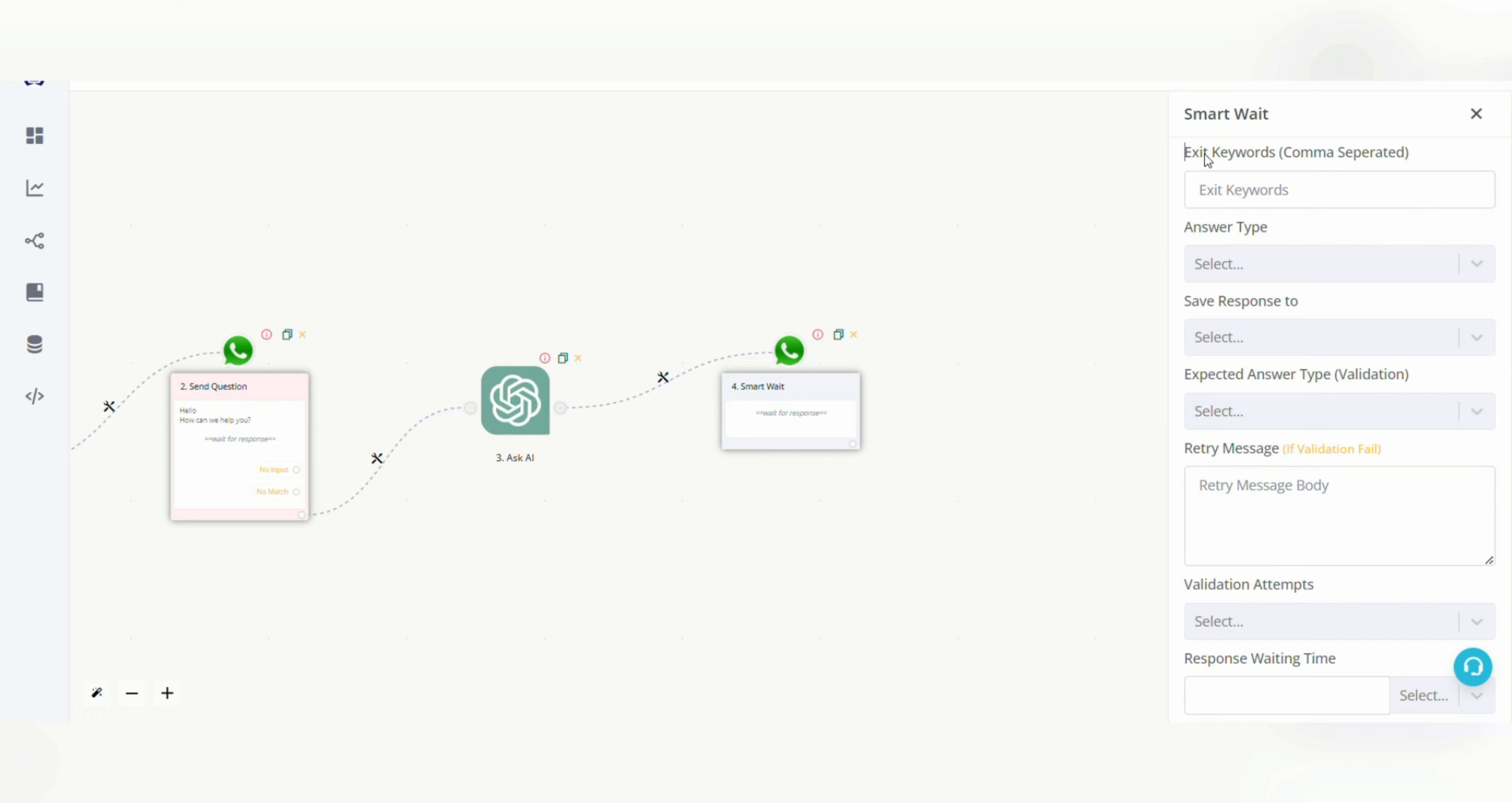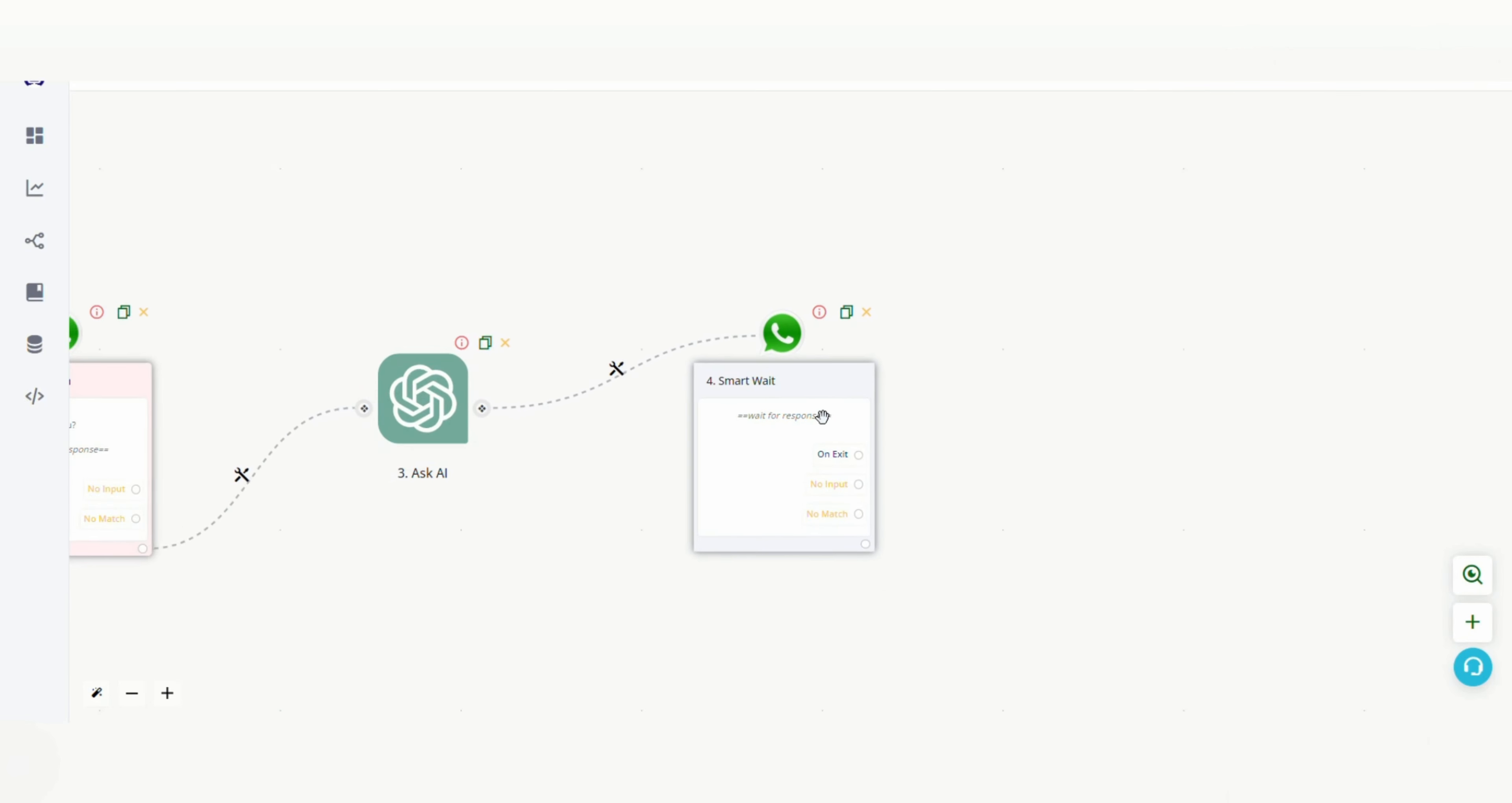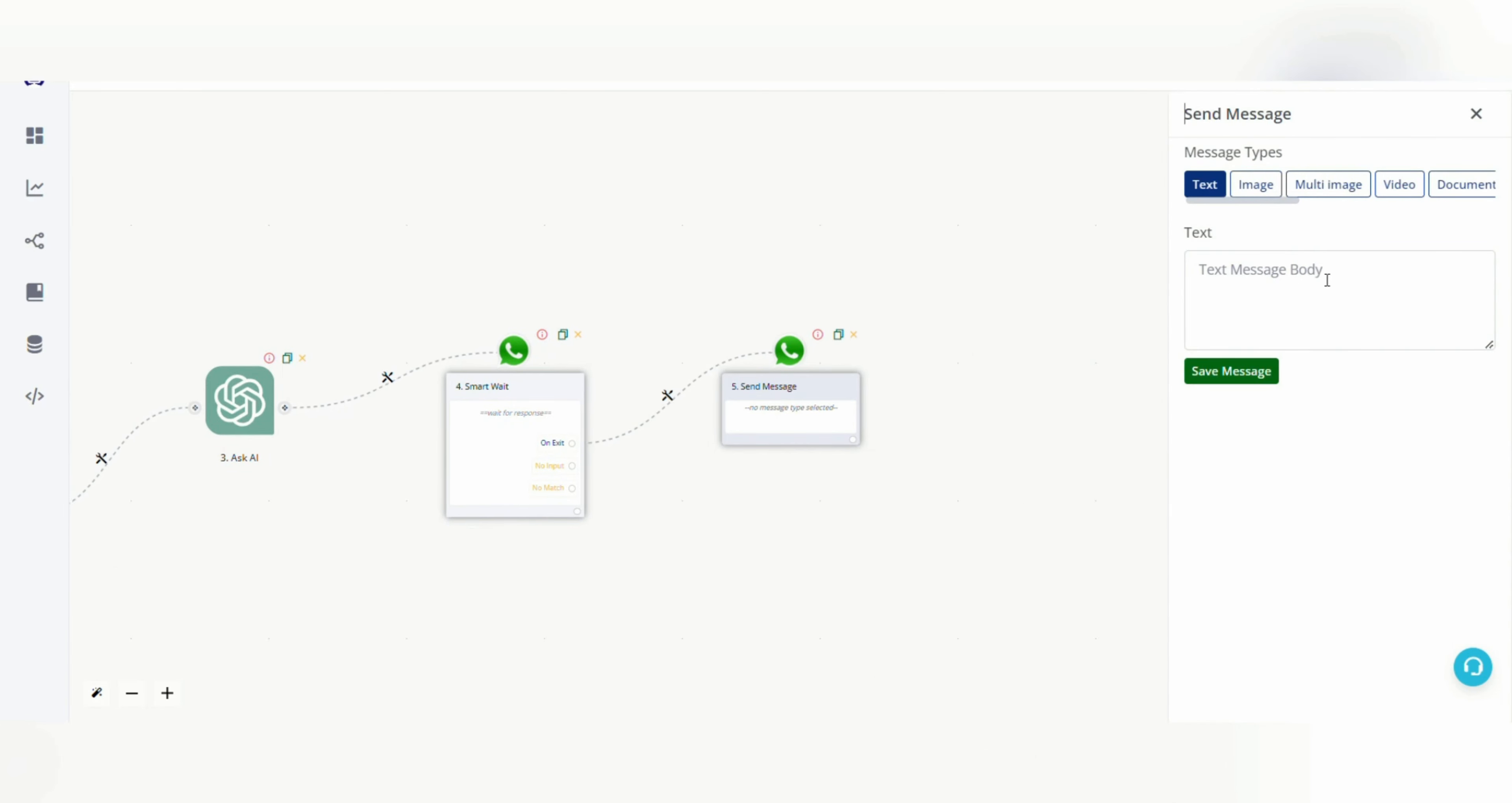For example, you can write exit keywords here. They should be comma separated. So here I am writing exit, bye, thank you. As soon as user types any of these words, the bot will be directed to an exit message that we will type. If not, it will work normally. After saving this, from on exit I am adding a text message.